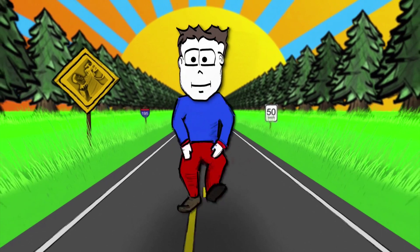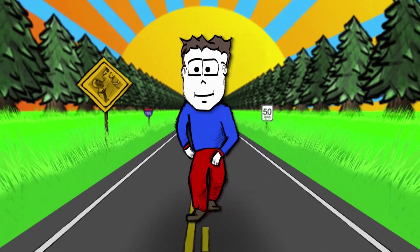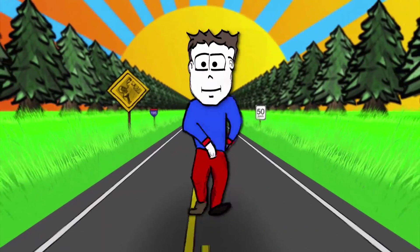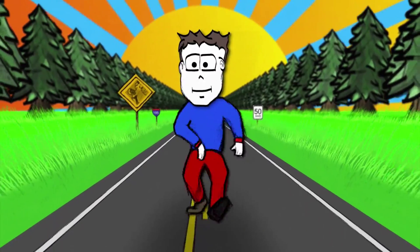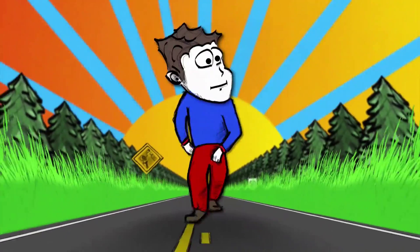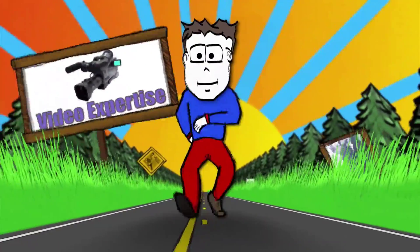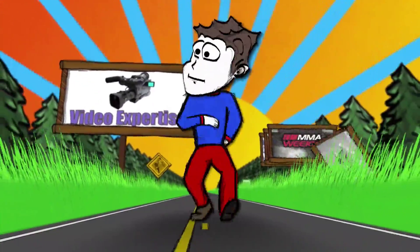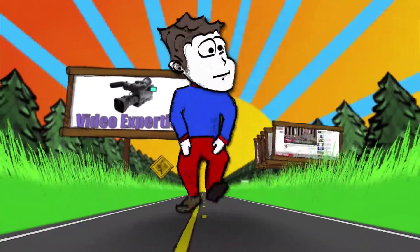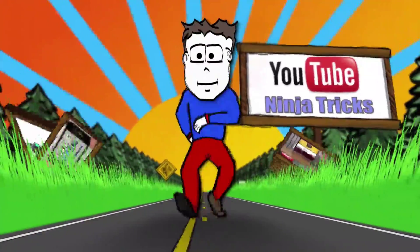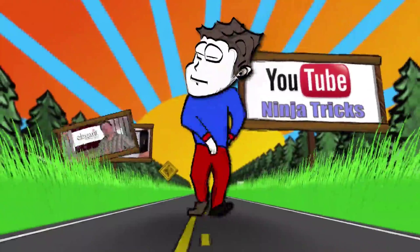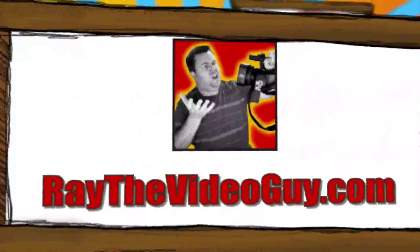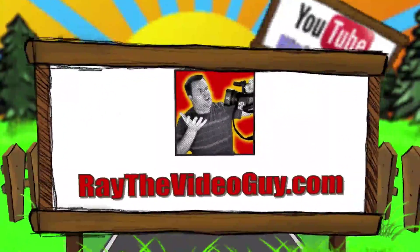He's Ray the Video Guy, yeah Ray the Video Guy, his YouTube Ninja Tricks can make your marketing so sick, he's Ray the Video Guy, yeah Ray the Video Guy.